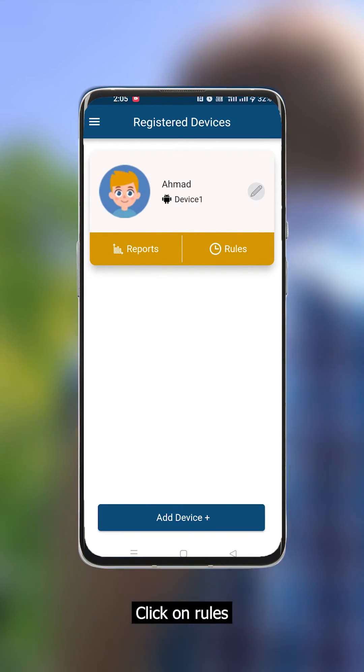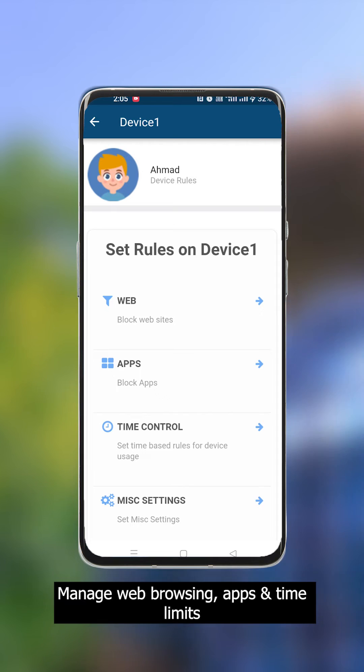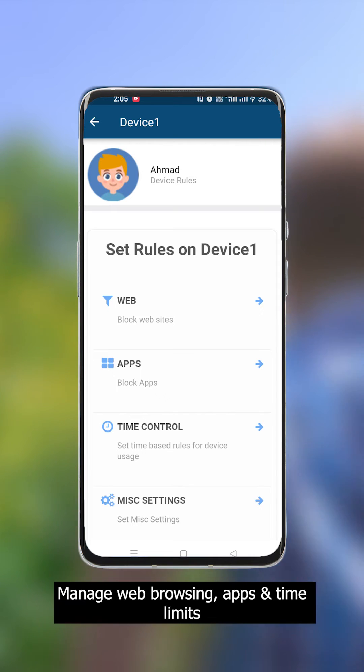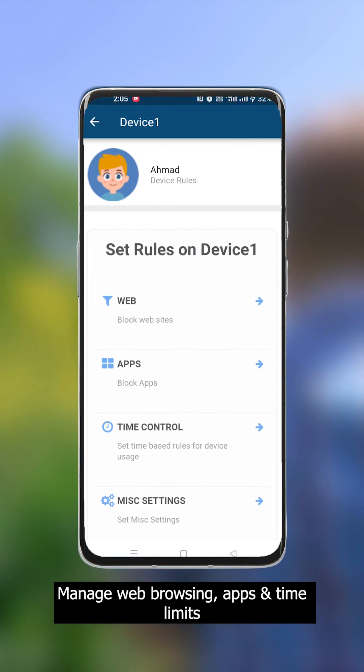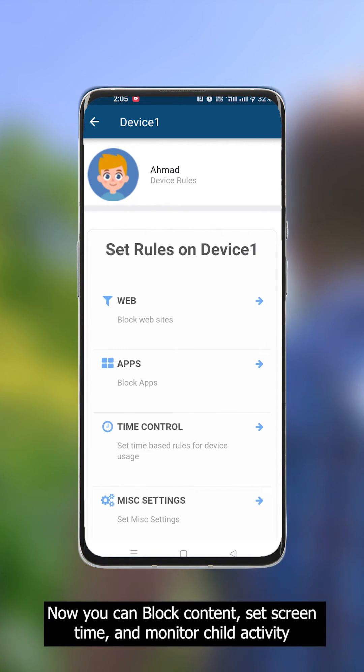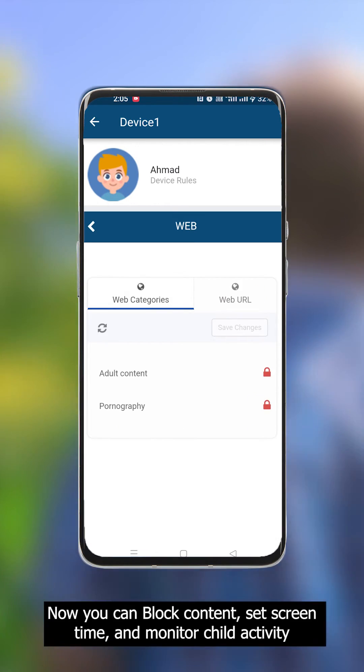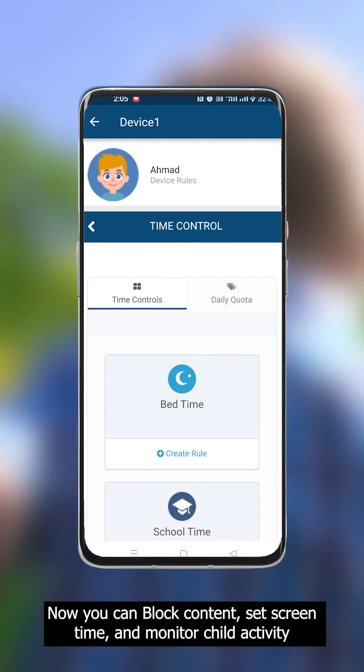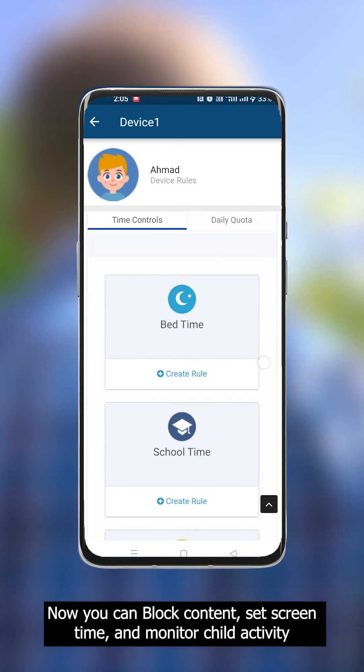To set up rules on the child device, click on Rules. You can manage web browsing, apps, and time limits. You can now block content, set screen time, and monitor child activity.